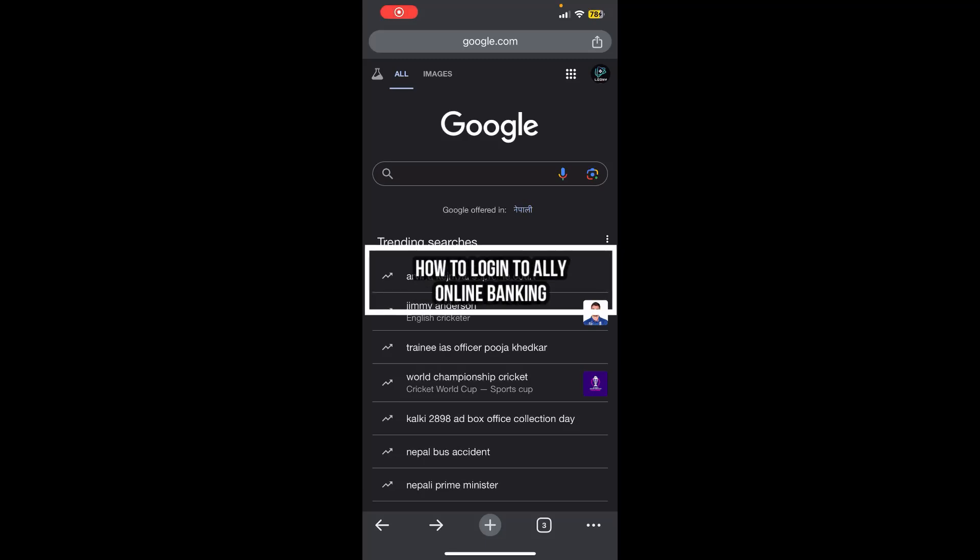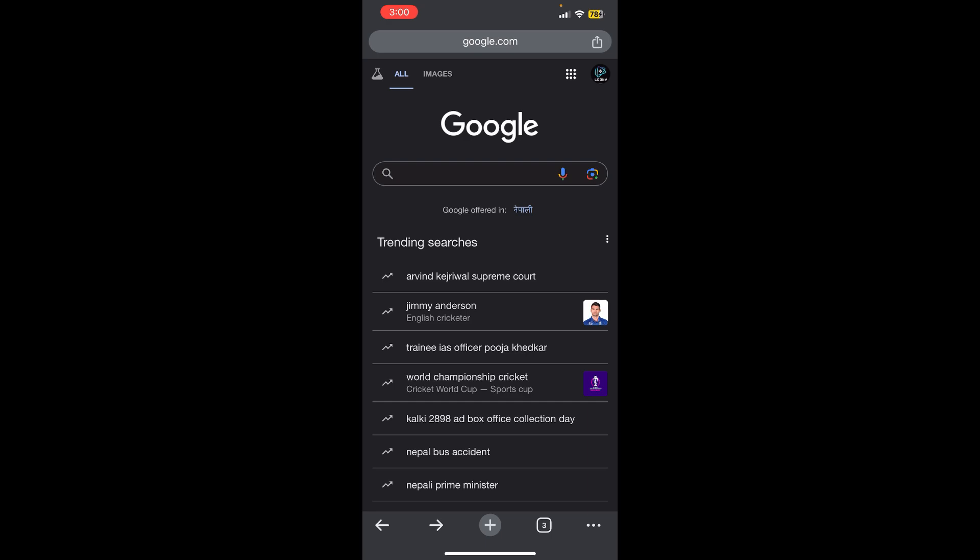Hello everybody, and once again welcome back to the Financeable YouTube channel. Today in this video, I'm going to show you how you can log into Ally online banking, so make sure you follow my steps to the end.